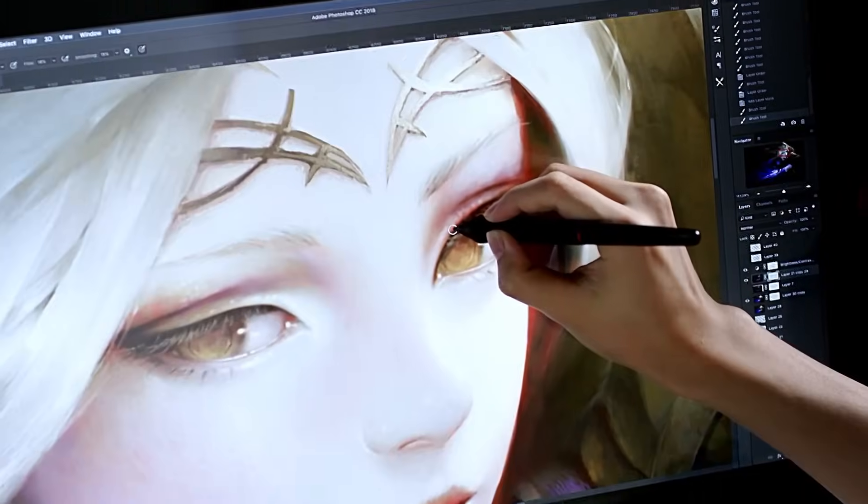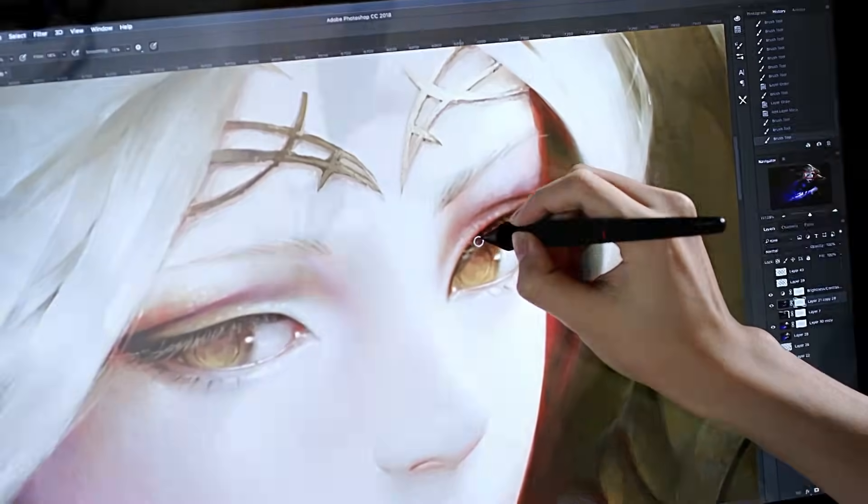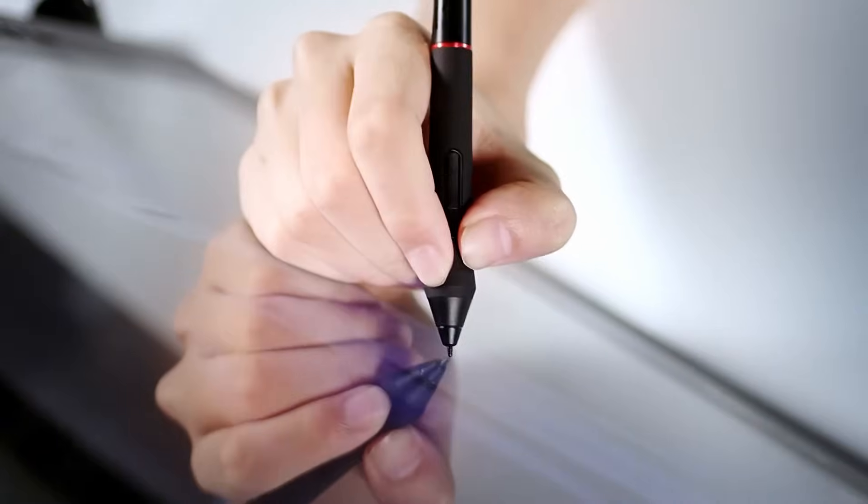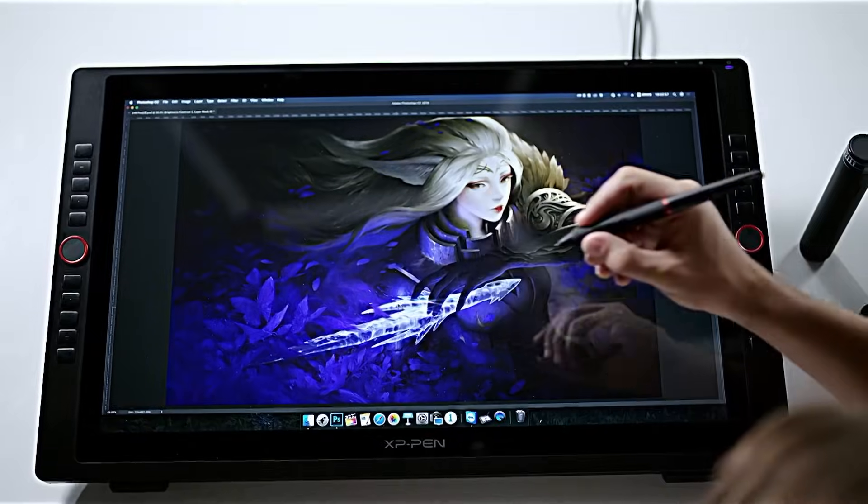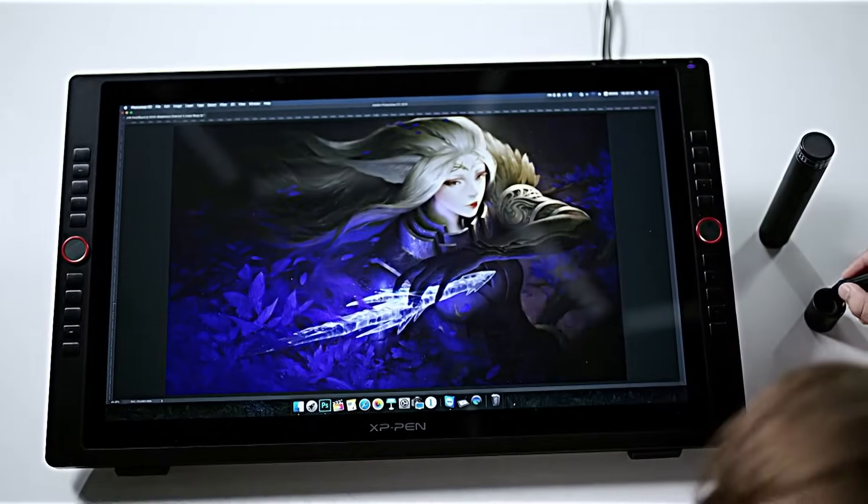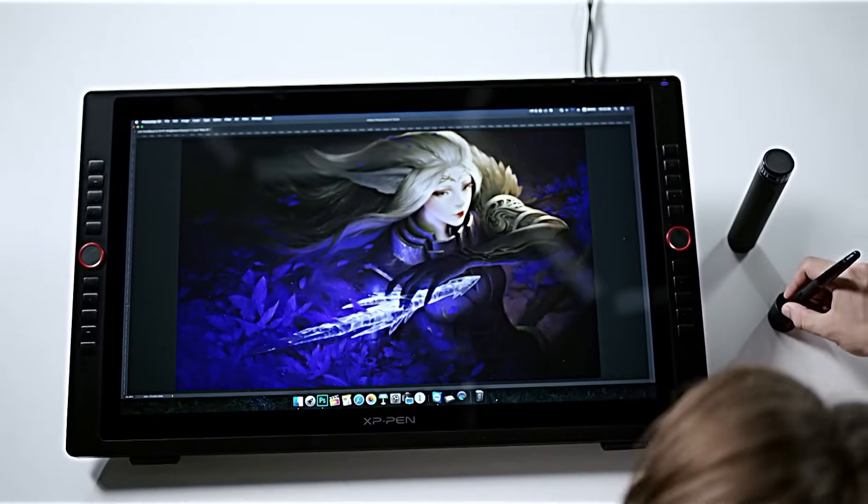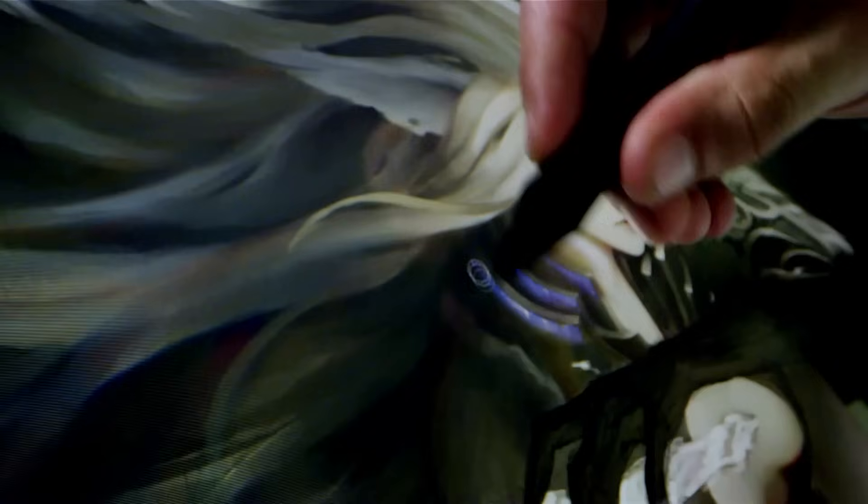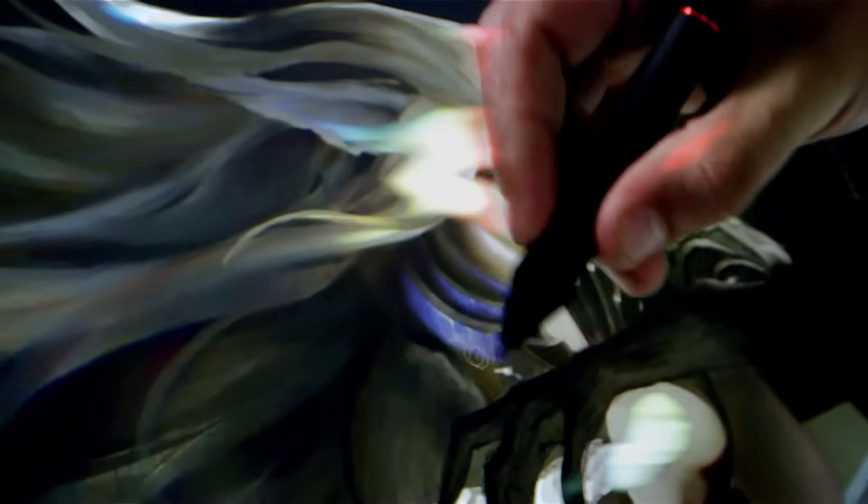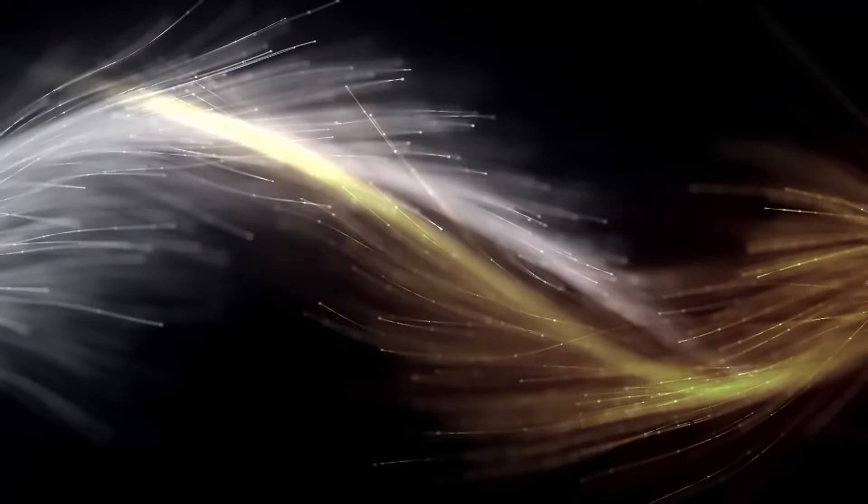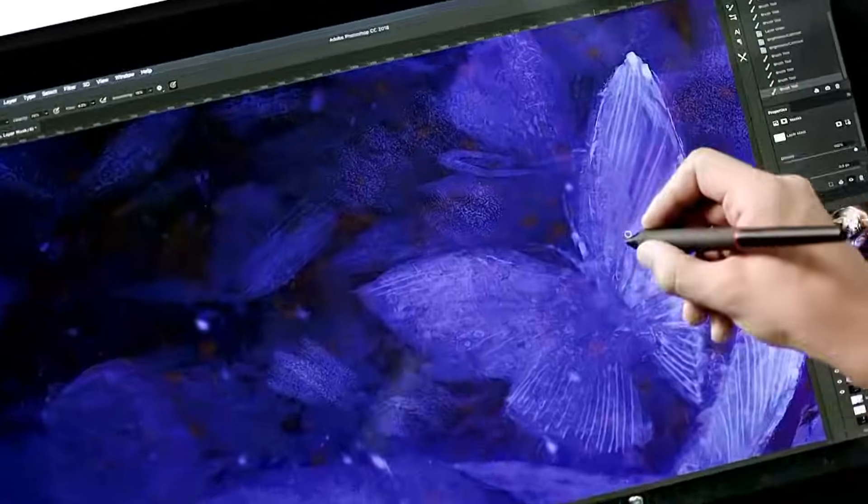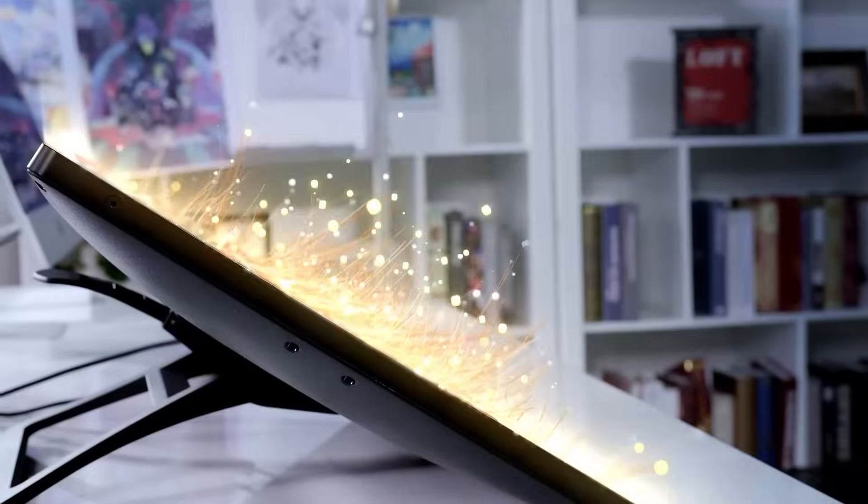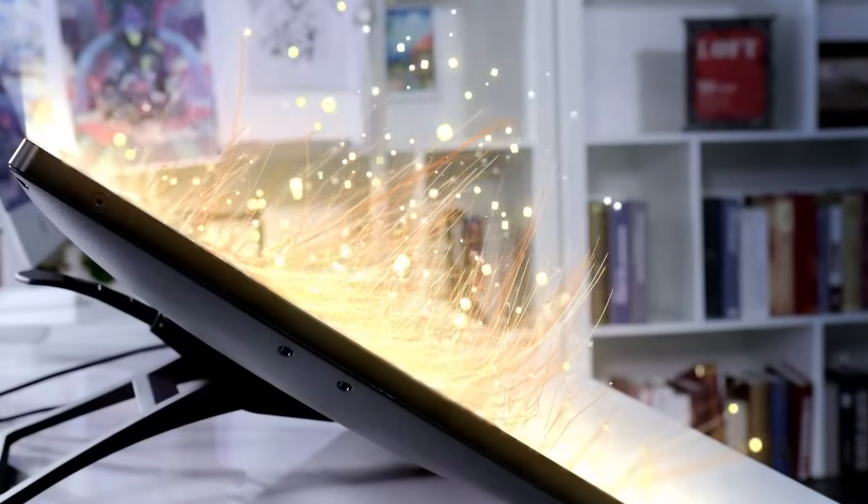If you are looking for a big screen drawing display, you can start with the Artist 24 Full HD and Artist 24 Pro. The latter features a stunning 2.5K resolution and it delivers incredibly lifelike and vivid colors, allowing you to create images with stunning nuance and detail.